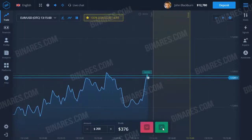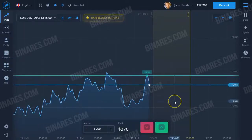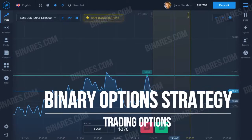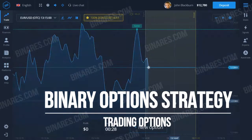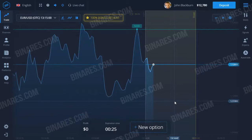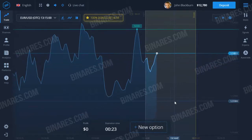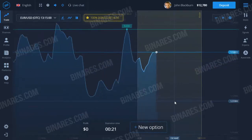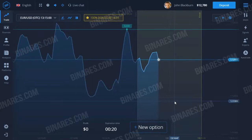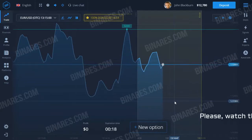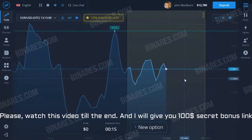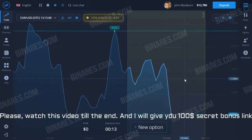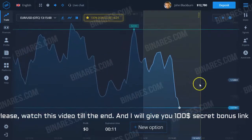Hello my friends, hello my followers. In this binary option tutorial, I share with you my favorite binary option strategy. Everything is simple enough — the main task of trading on binary options is to predict where the currency pair rate will be in one minute. It is quite simple if you have certain skills.